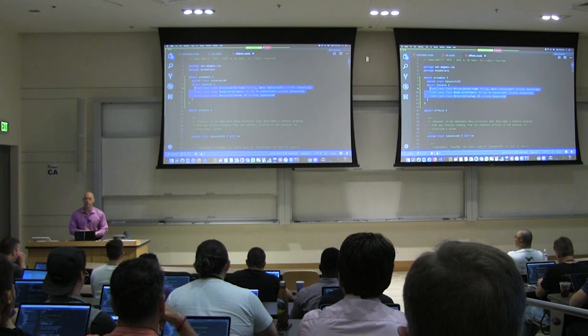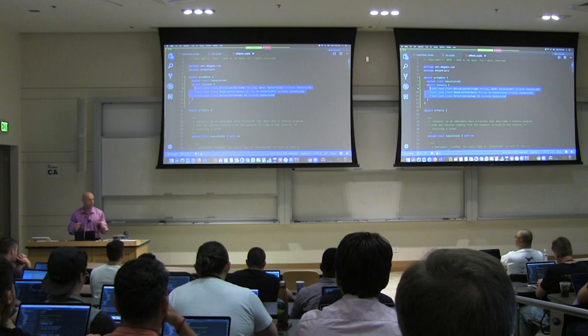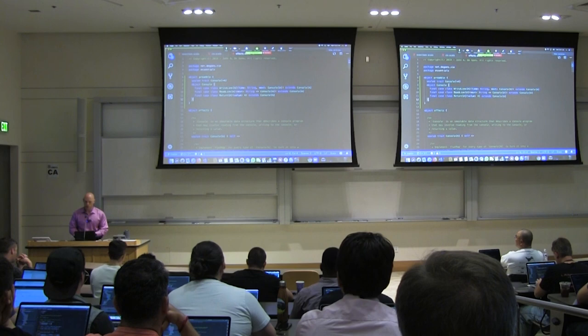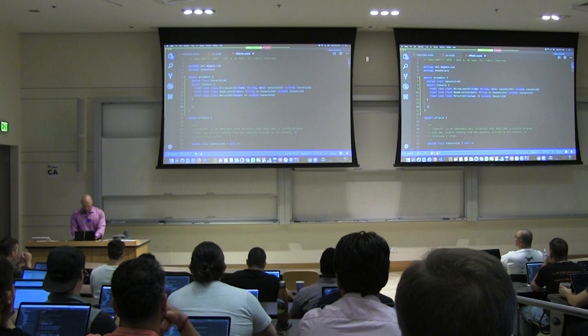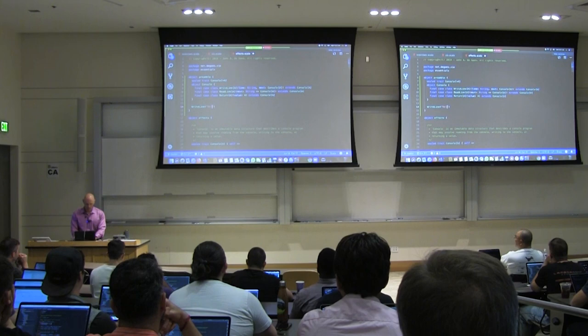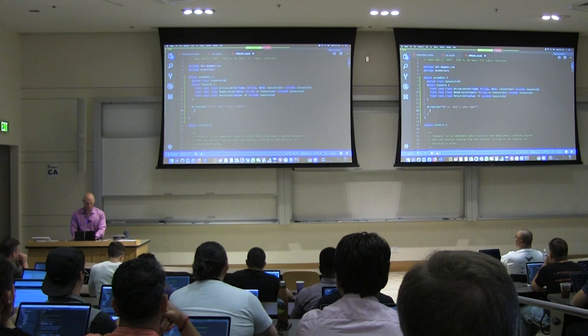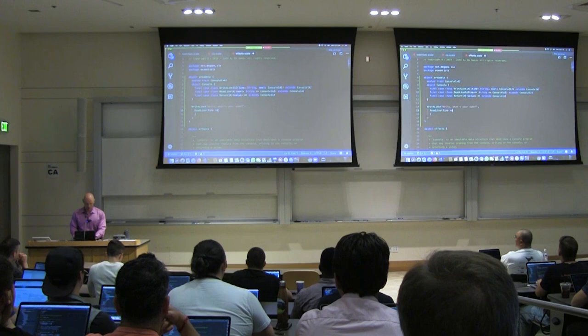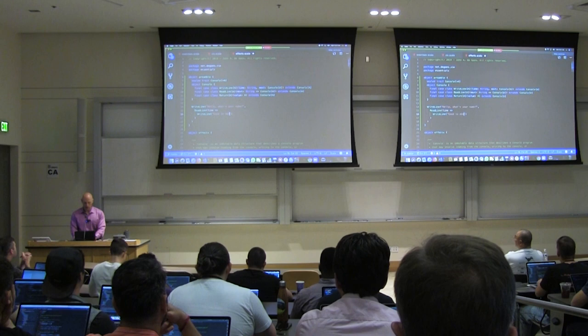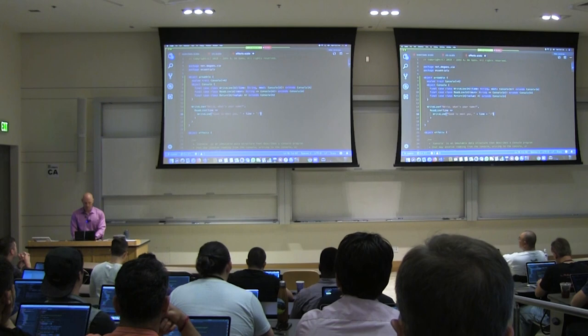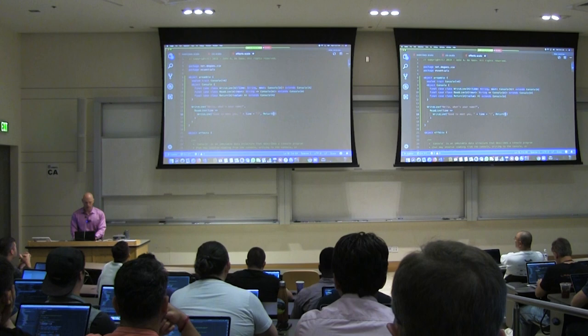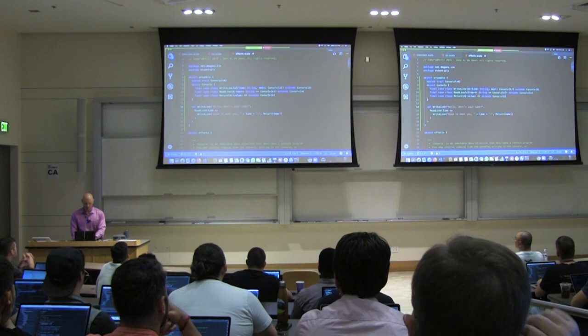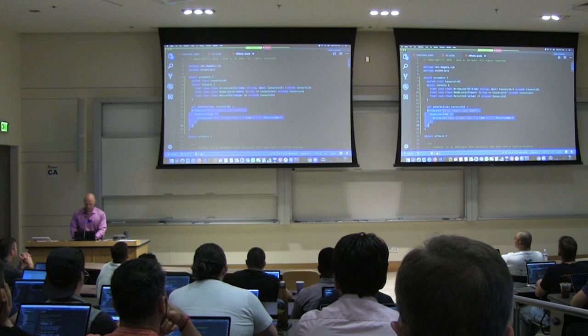Now we have a console program described by three terms of a sum type — a three-way enumeration. Let's see if this is enough to write a simple interactive program. In an interactive program, we might say 'Hello, what's your name?', then read a line from the console. Given that input, we say 'Good to meet you, [name]', and then return the name. This program has type Console[String] because it ultimately returns a string.